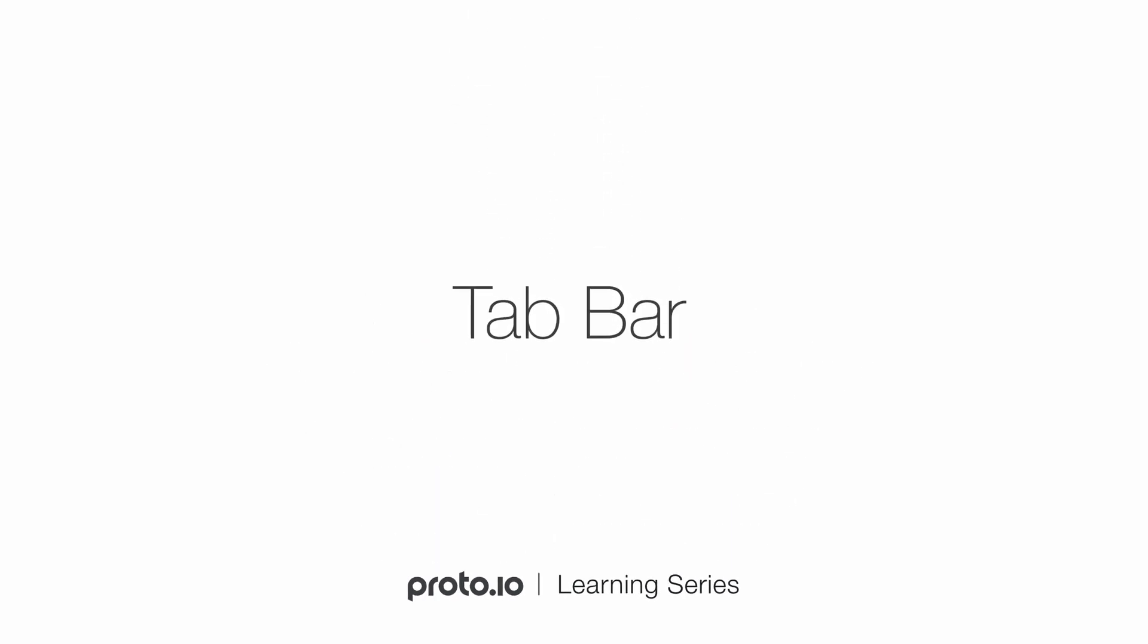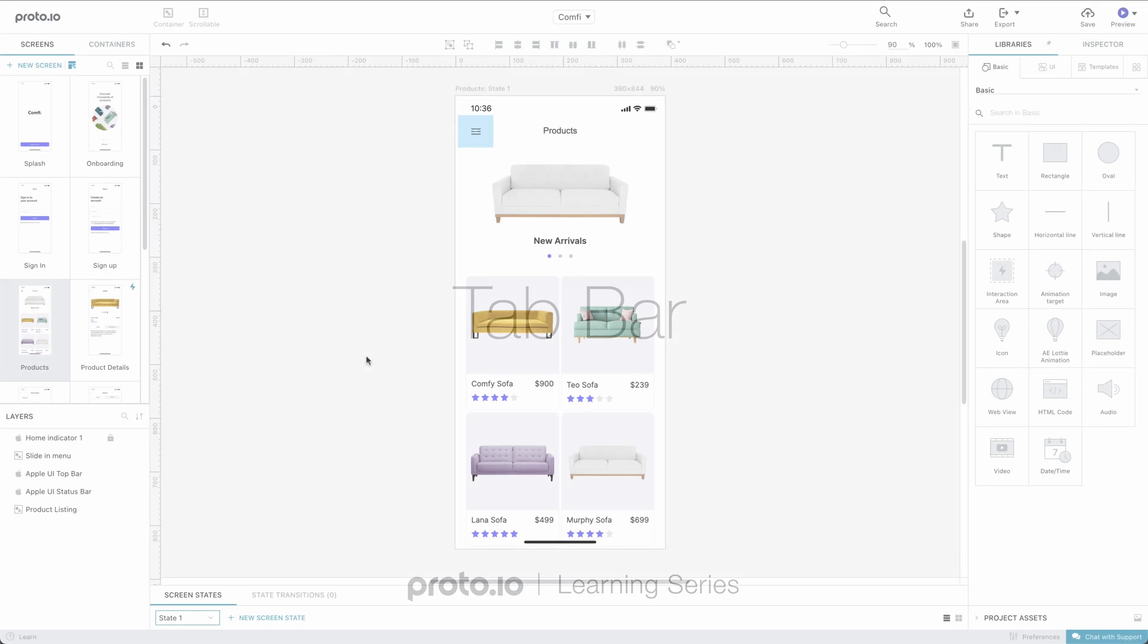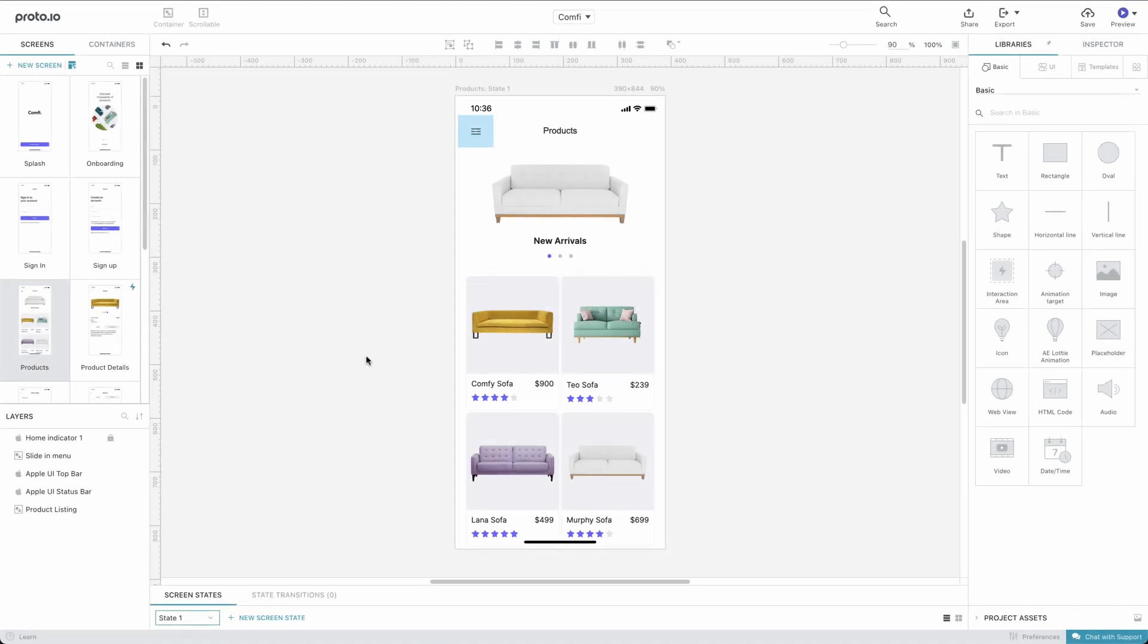Hi! In this tutorial, we'll add the tab bar component to our sample project and configure it to replace the slide-in navigation menu.